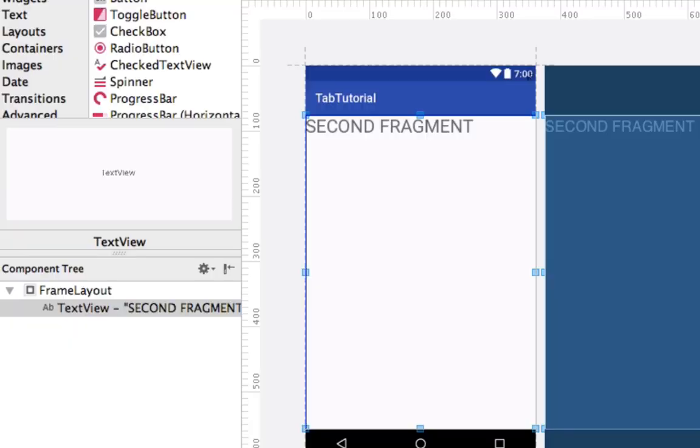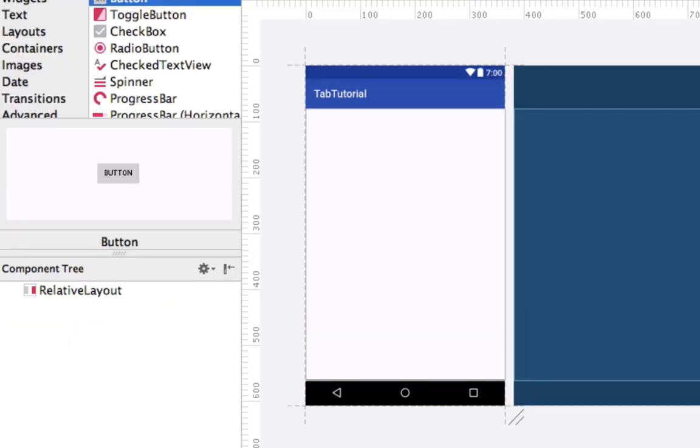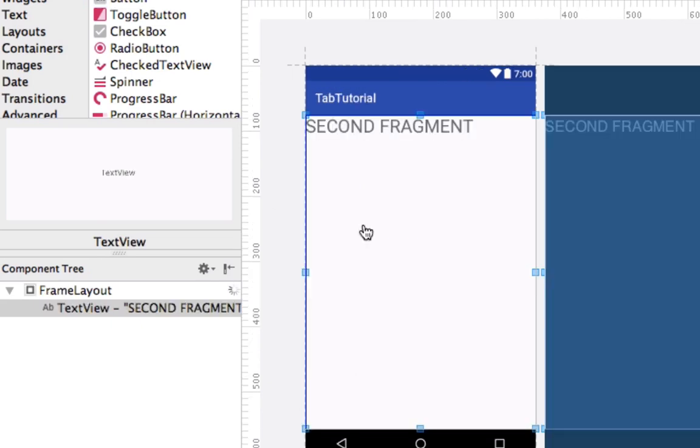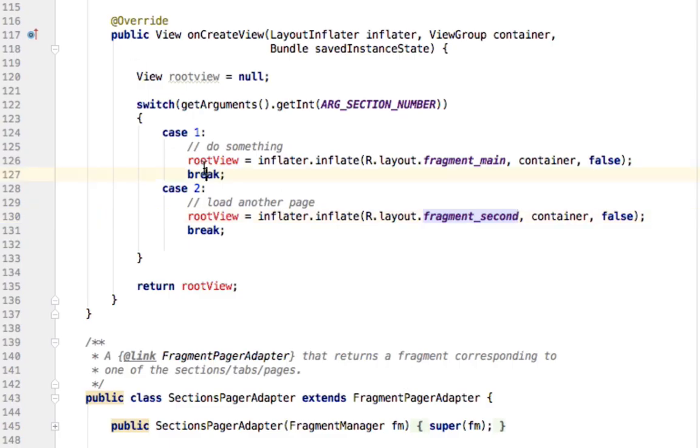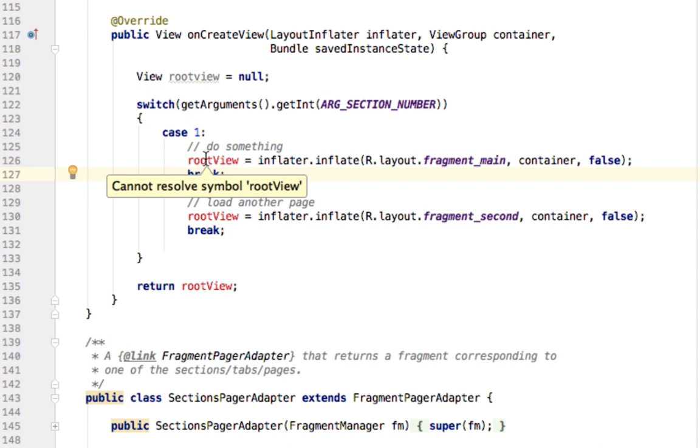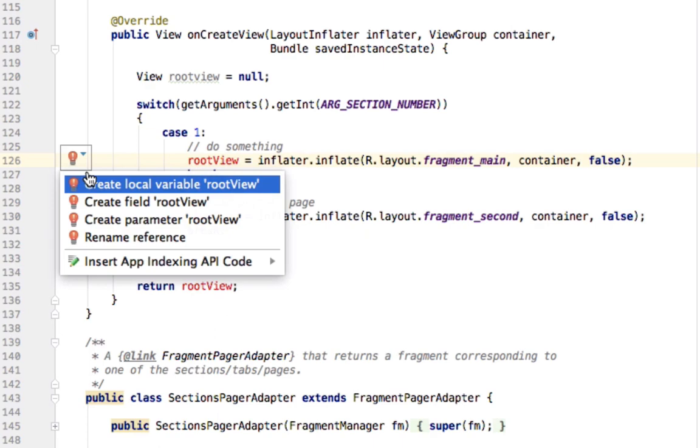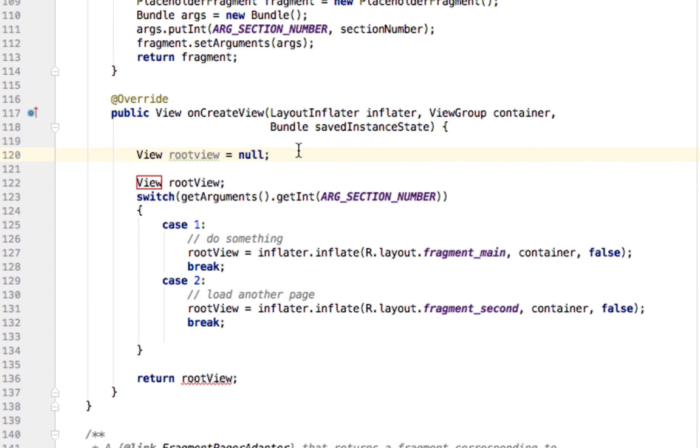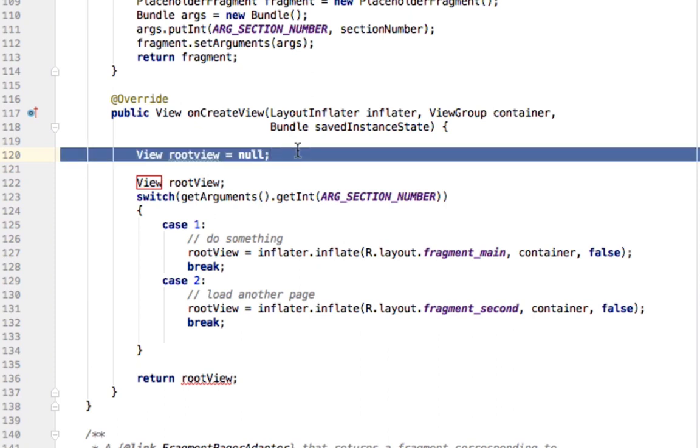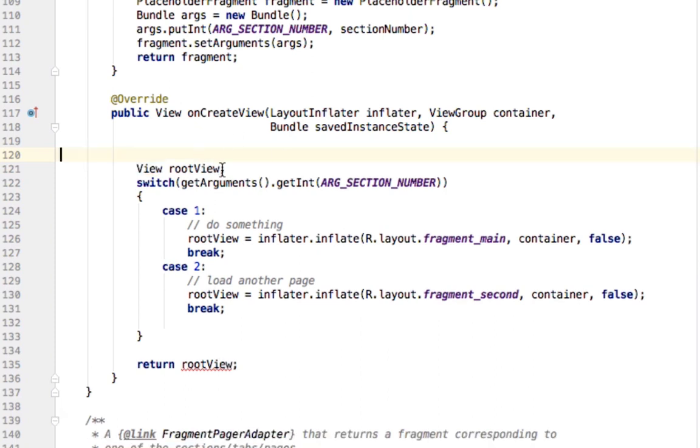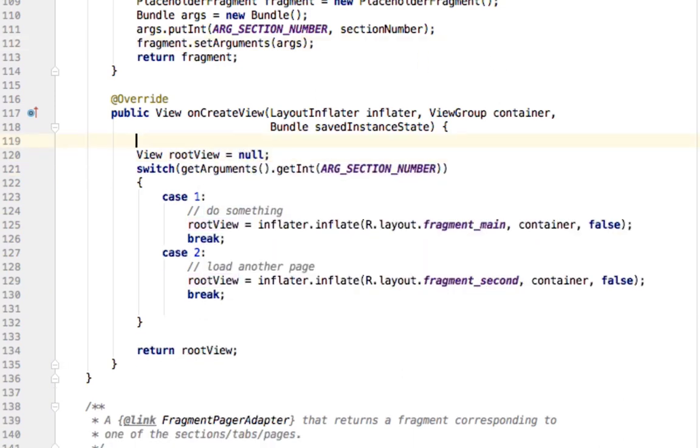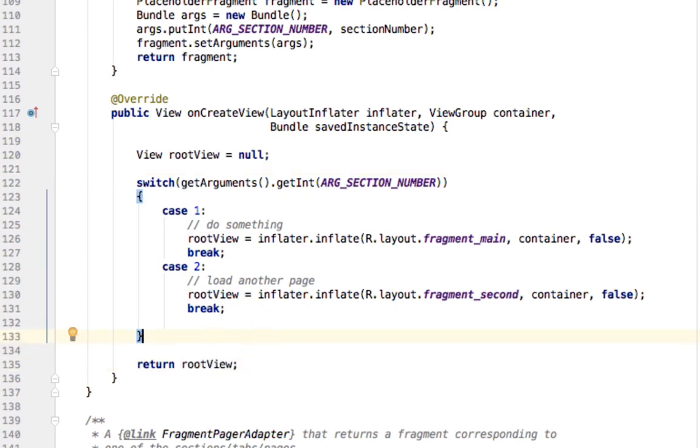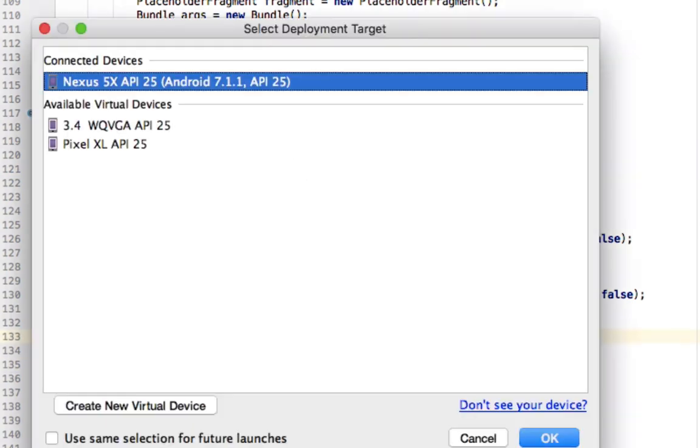which is this. So first tab should look like, we'll just put a button there, and the second tab should say that. Now we have an error here. Let's see what it says. Cannot resolve symbol root view. Okay, I'm not sure what the problem was there, probably some Android Studio thing, but just make a local variable, so then we can return it later on.